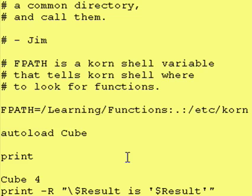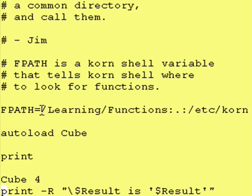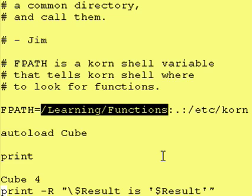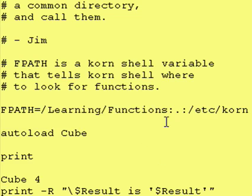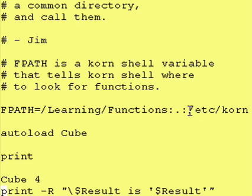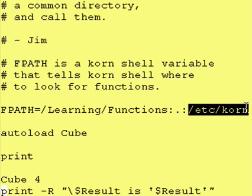And then we have another colon and our last entry is slash etc slash korn. What this all means is tell it to try to find a function that is outside of the program. It will first look in slash learning slash functions. If it finds the function there it grabs the code for it. If it can't find it in slash learning slash functions then look in your present directory. If you can't find it there then look in slash etc slash korn.